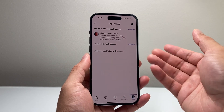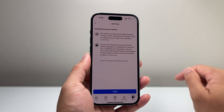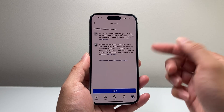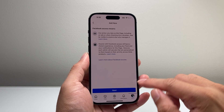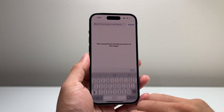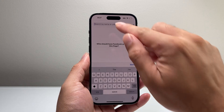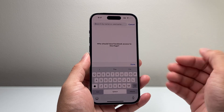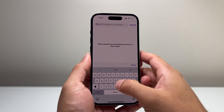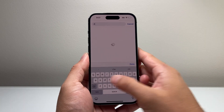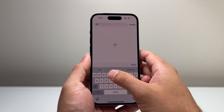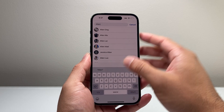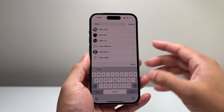If you want to add another admin, all you do is click on 'add' and then it tells you what they can do if you add a new admin. So you're going to hit next. Then you're going to search them up so they can get access by inviting them. For example, here I'll go ahead and select one from the list.